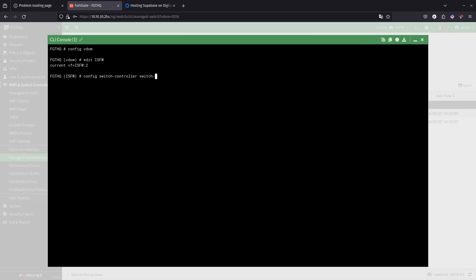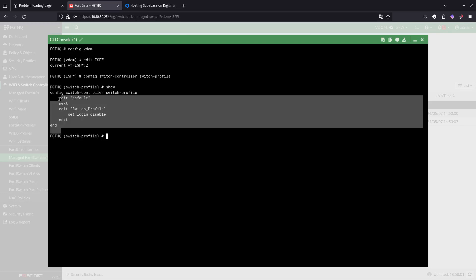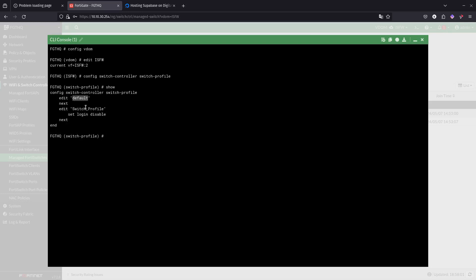Not switch group, we want to go to switch profile. If you do show, we can see over here that we have two of them: the default and the switch profile. So we have two different profiles.